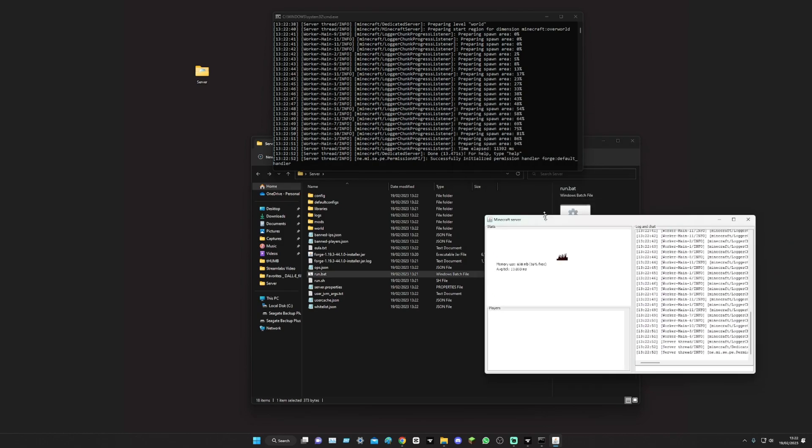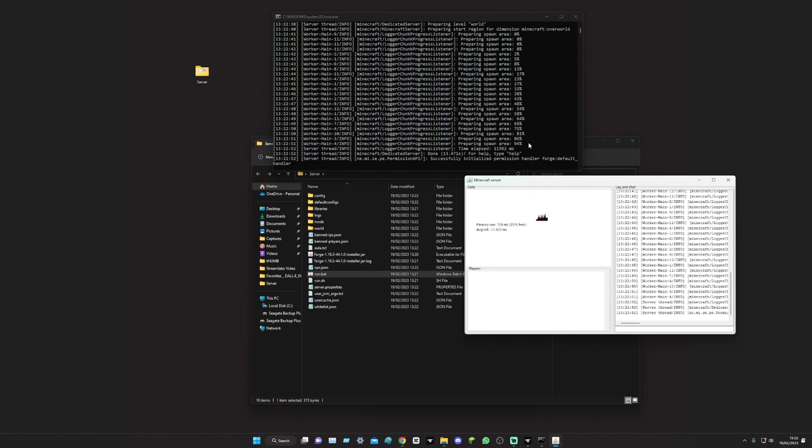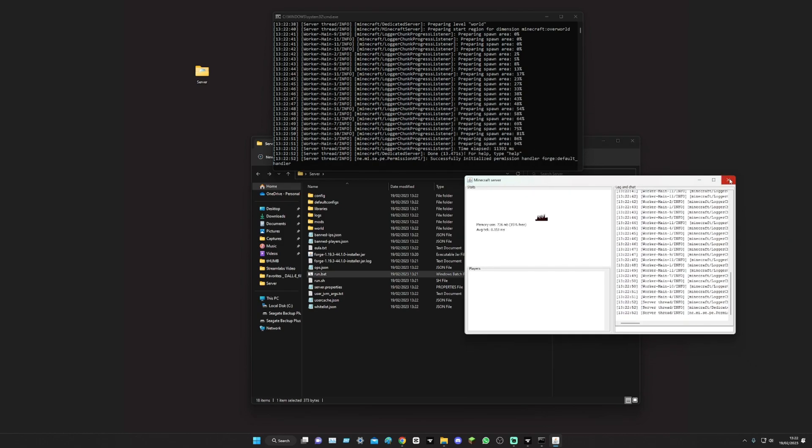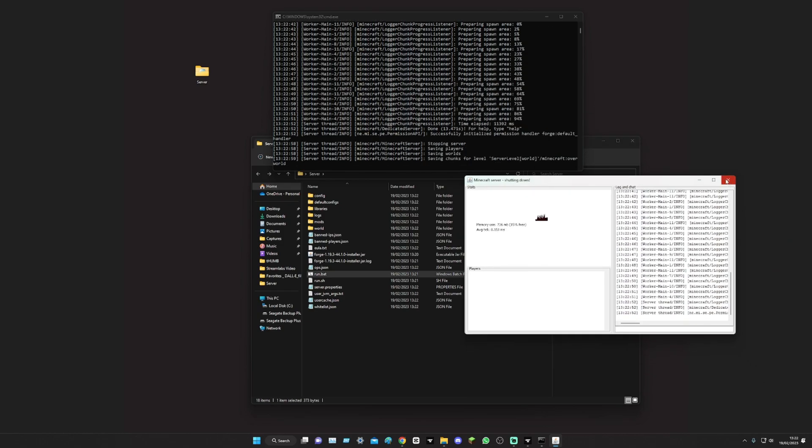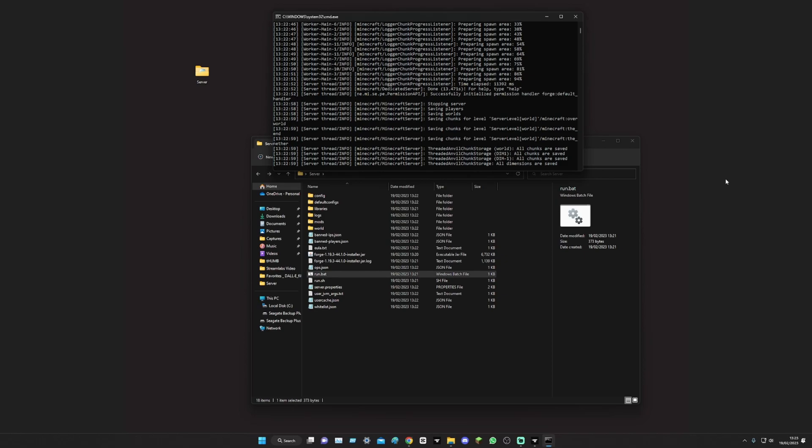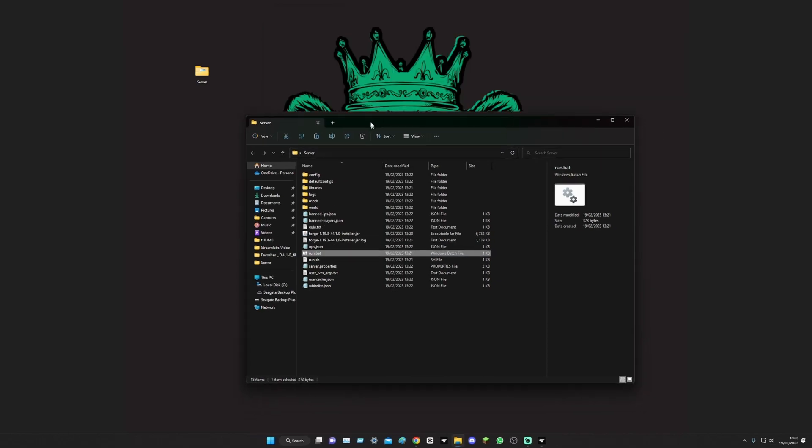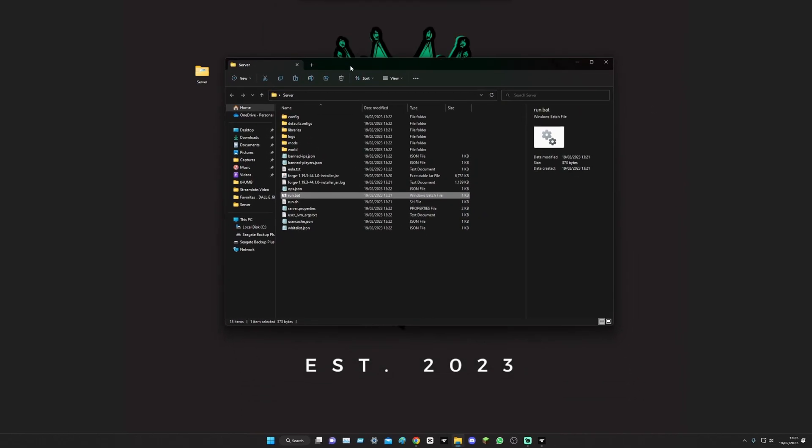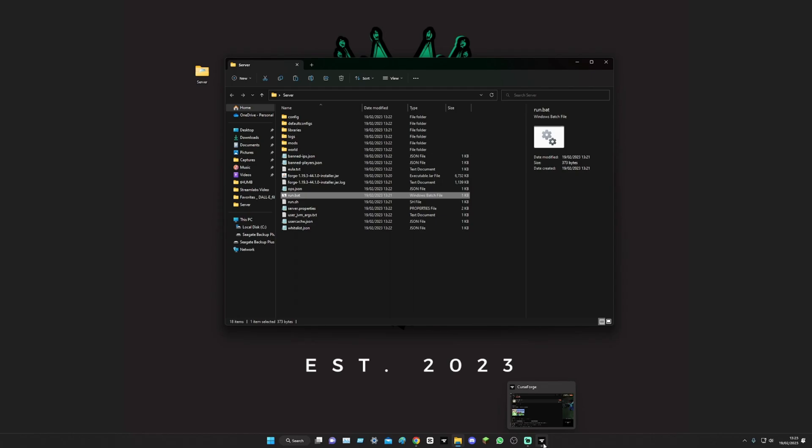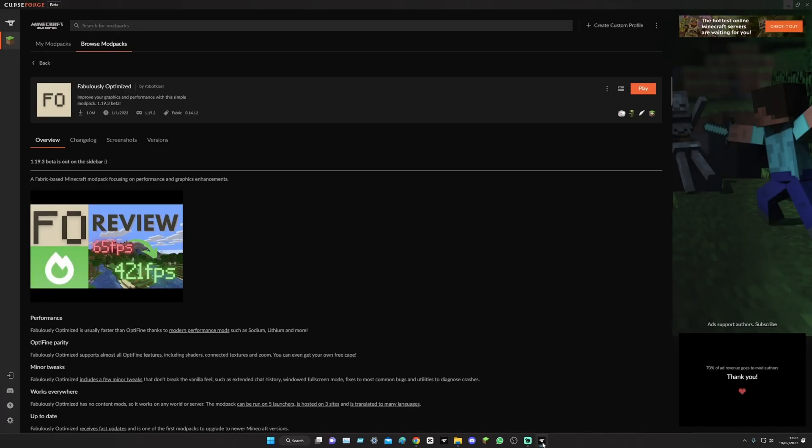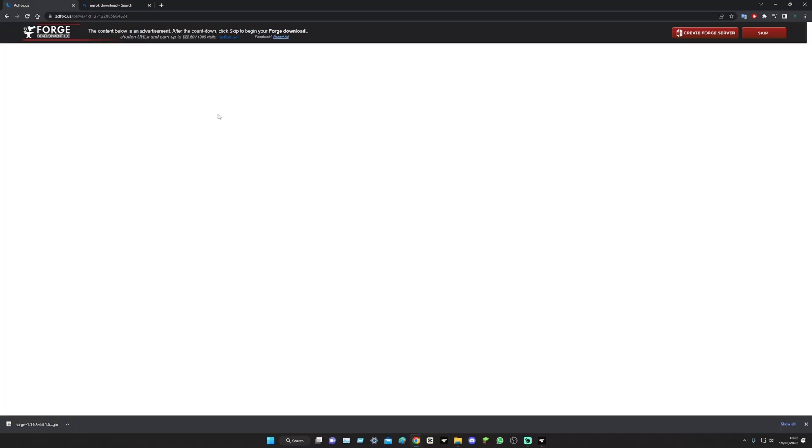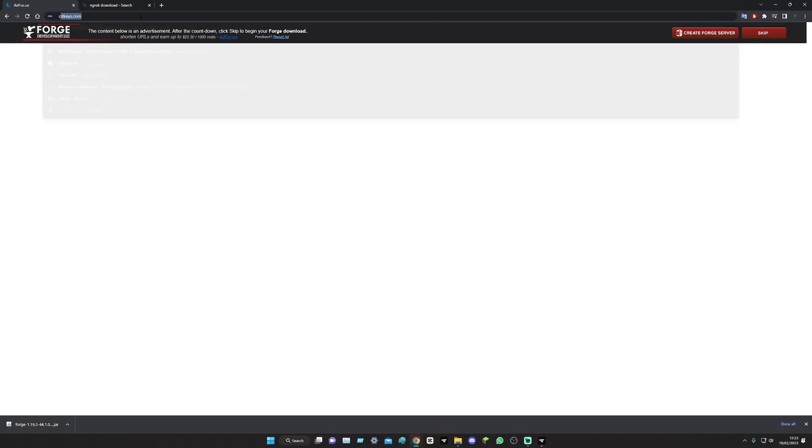Okay, so now it says that everything's successful, cool. We can exit out of all this. Now you're probably wondering how do I actually get all the server files and mods and all that sort of stuff. What we're gonna need to do is go on to CurseForge. You can easily go on to that, just type in CurseForge.